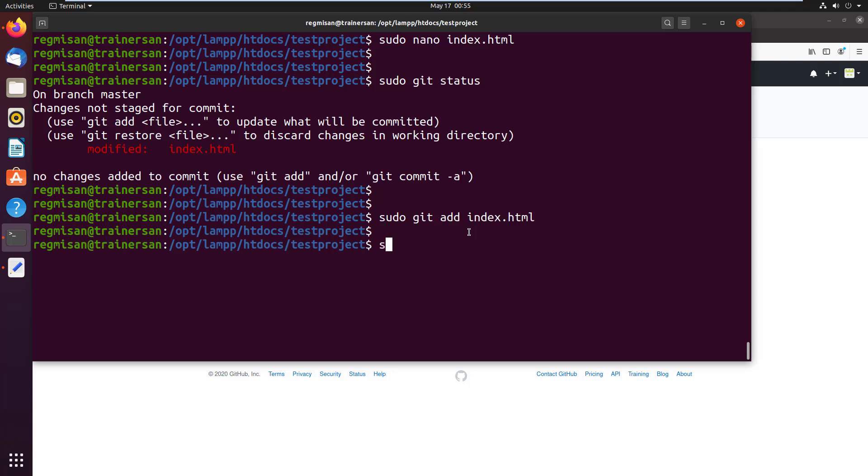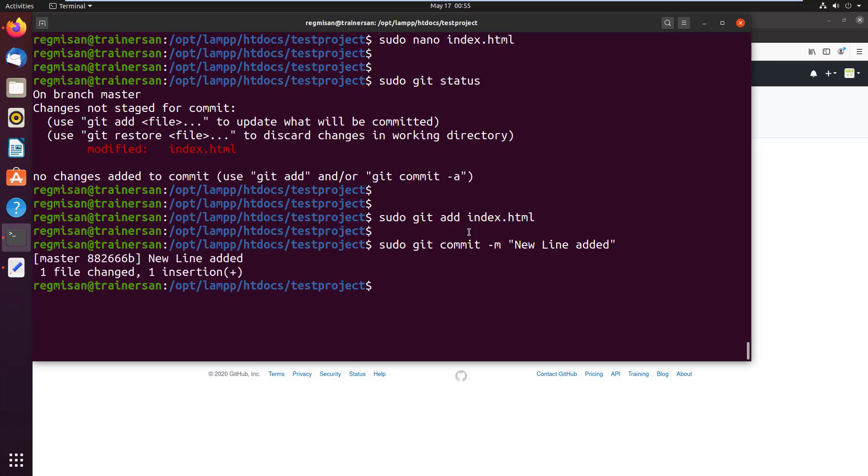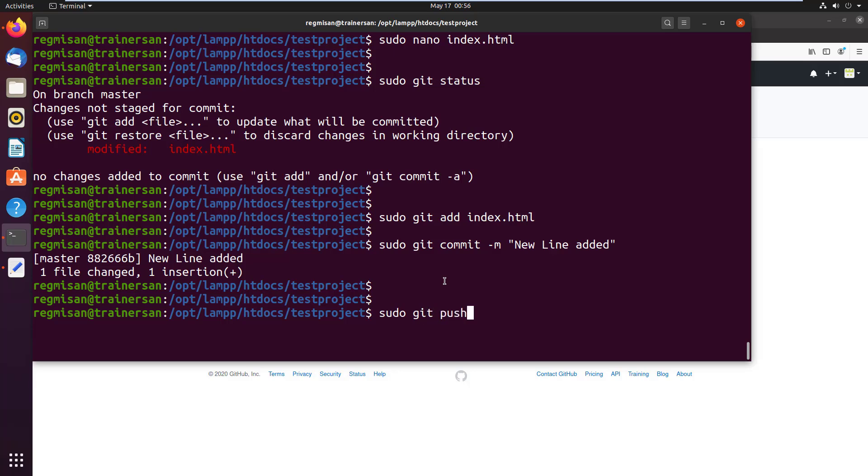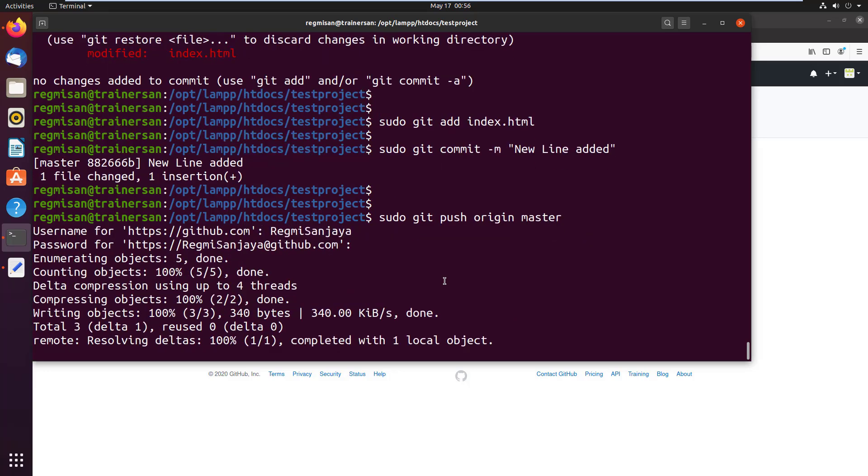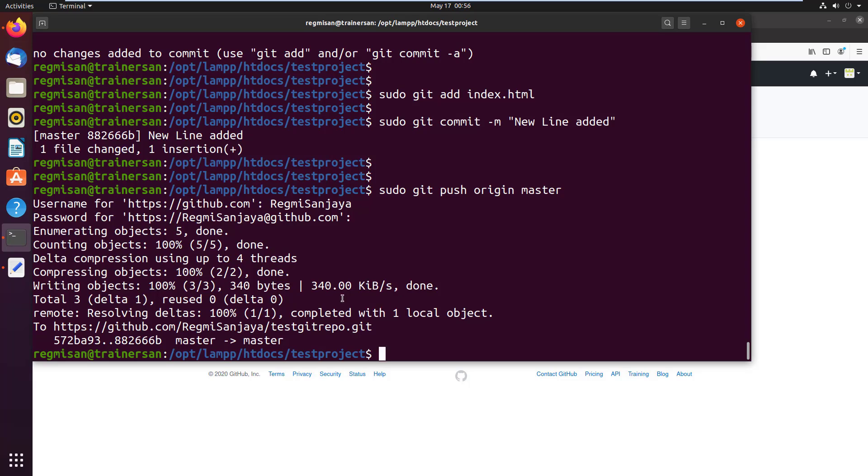Then commit the changes using sudo git commit -m. Let's give the message as new line added. Then finally push the file to the remote repository that is GitHub repository. Give the GitHub username and type the GitHub user's account password. It's done.